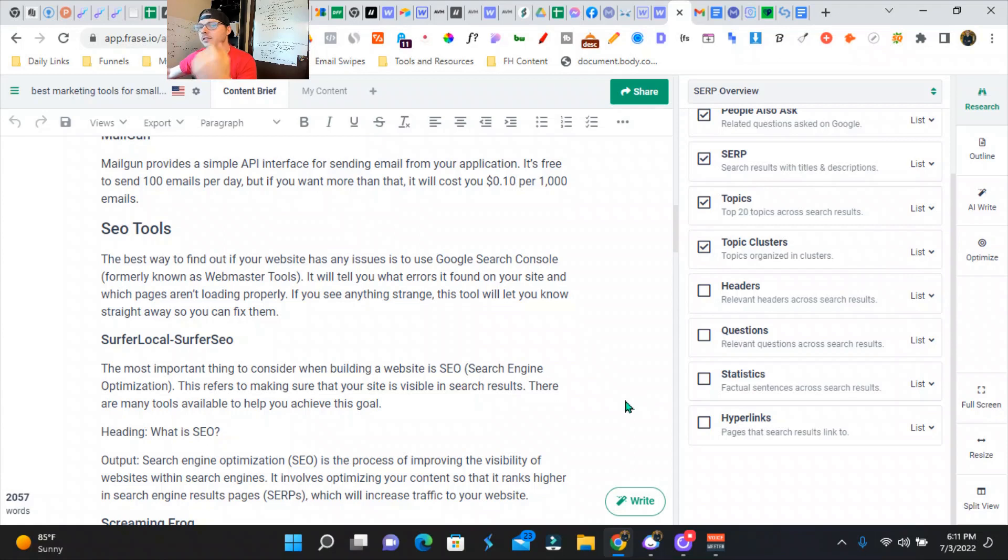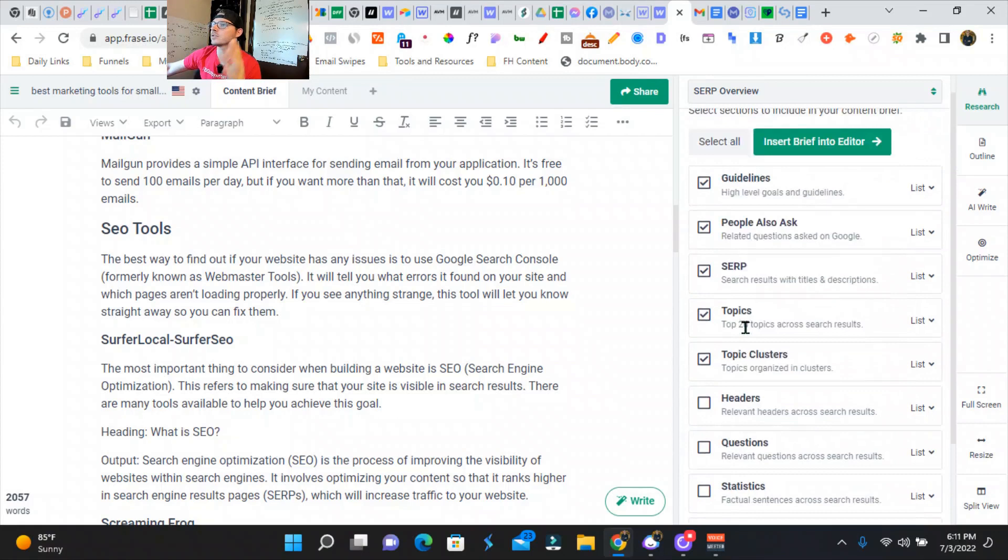...you can send them over all this information, including the statistics, hyperlinks, some headers. It's crazy what you can do.